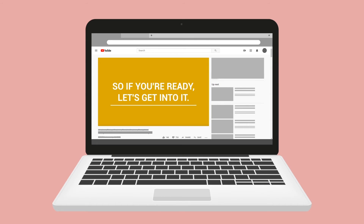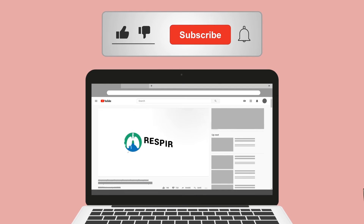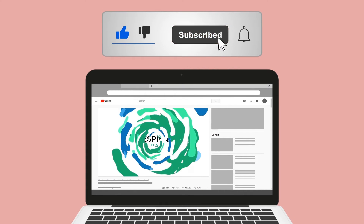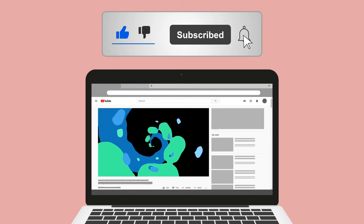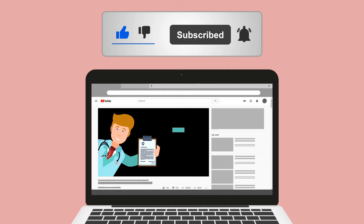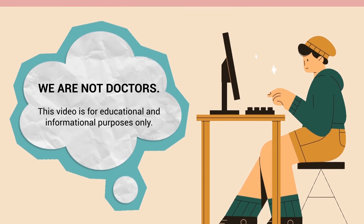Do me a huge favor and hit the like button — it really helps support the channel and I greatly appreciate it. While you're down there, go ahead and click the subscribe button as well, because we have a ton of other videos on our channel that I think you will enjoy.